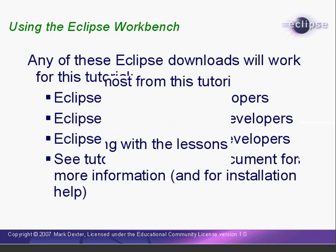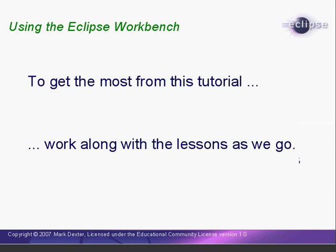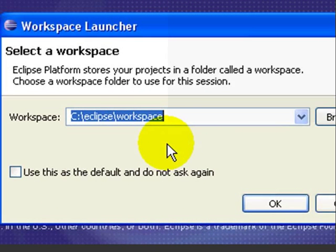Finally, you'll get the most from this tutorial if you work along with the lessons as we go. Now, let's get started.